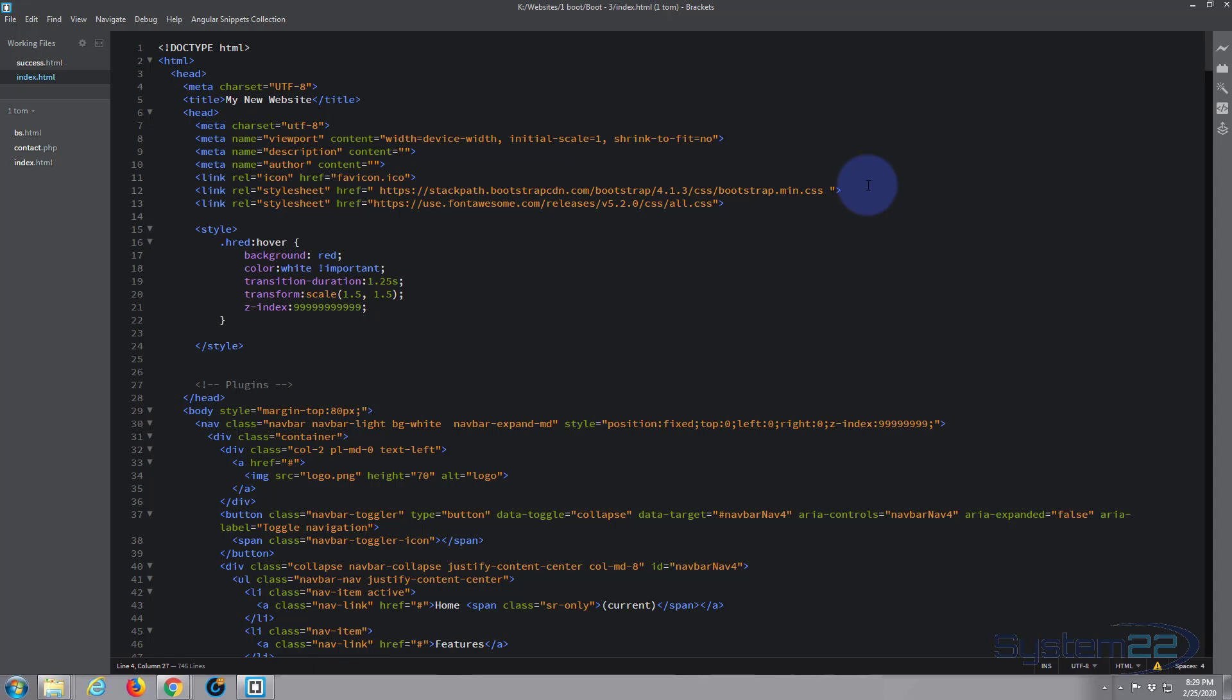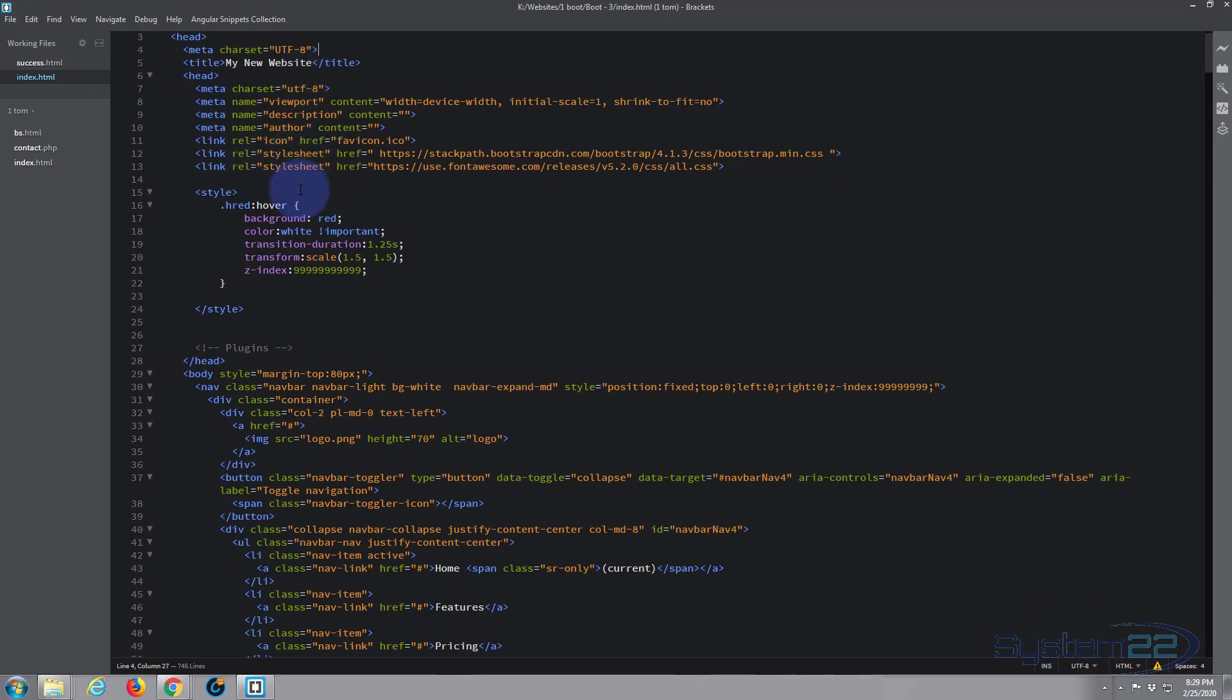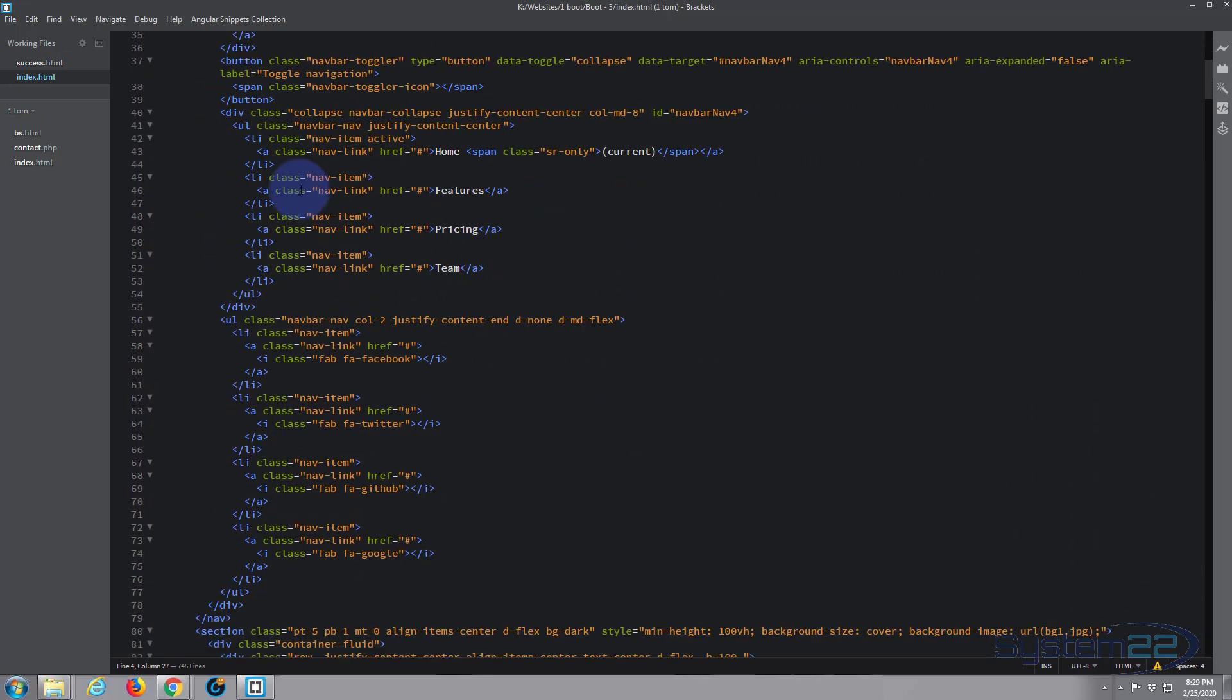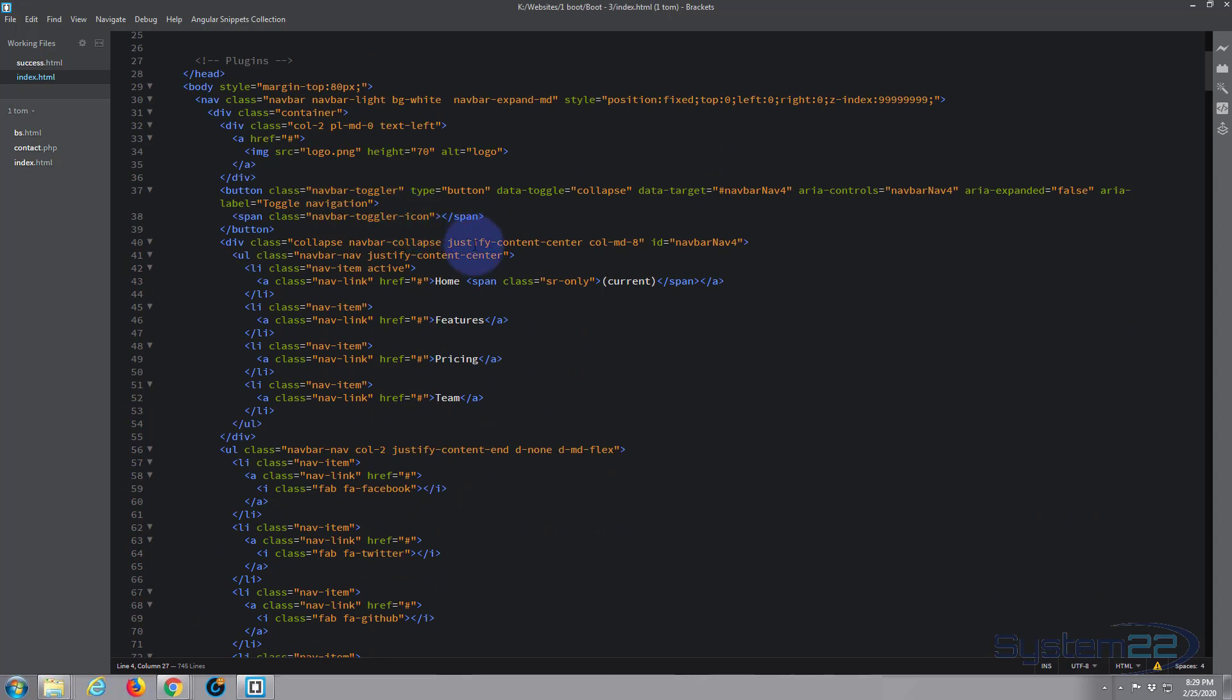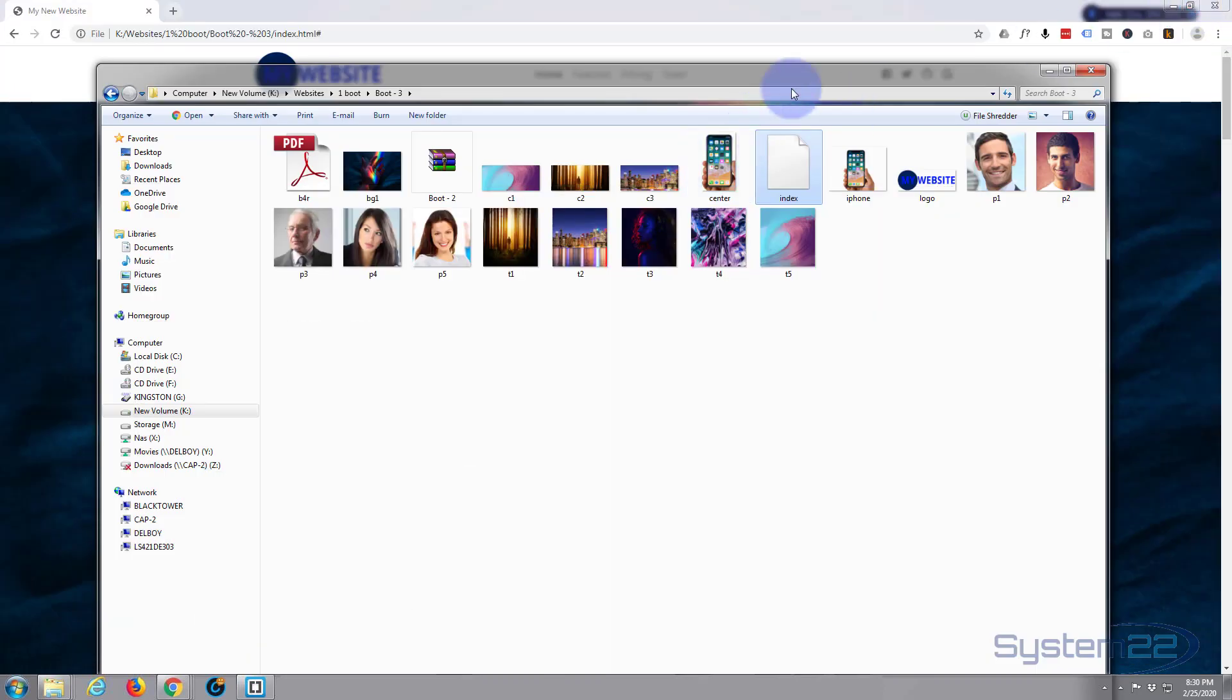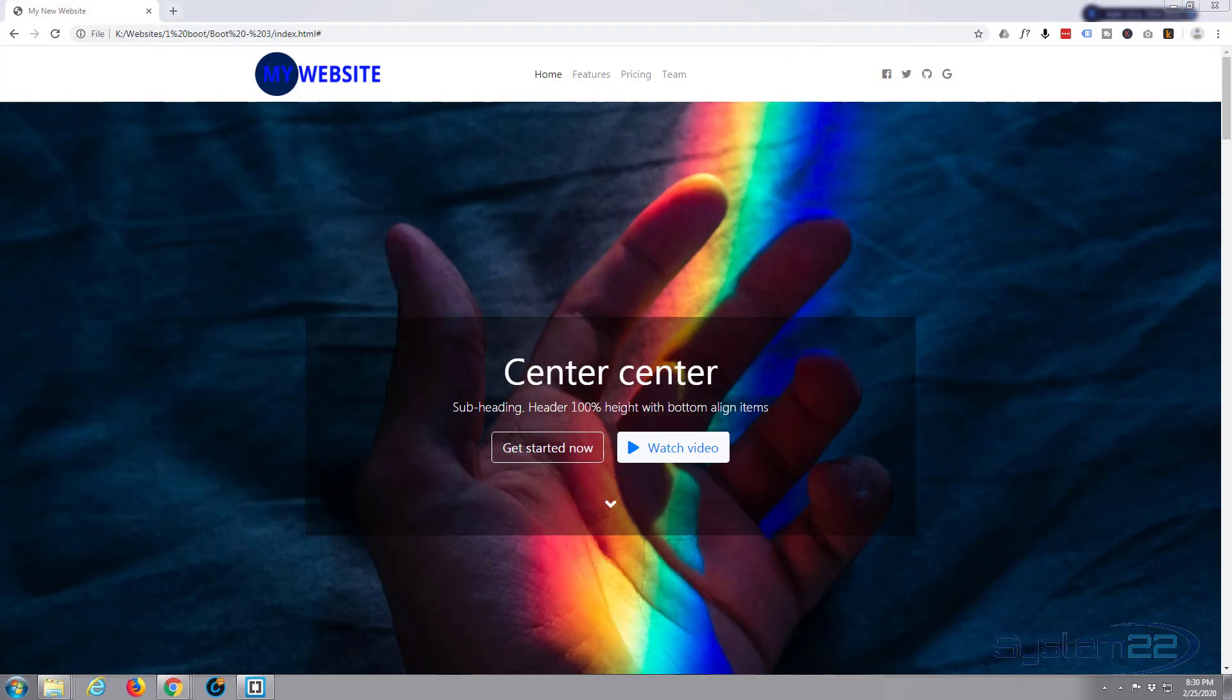Brackets is absolutely awesome. If you don't have a text editor, it's absolutely free and you can download it from my link below. So once you've opened your index.html, let's go down to the menu. Here's the menu: home, features, pricing, team. And you'll notice just before it there's an href or a hyperlink and it's just got a hashtag in it.